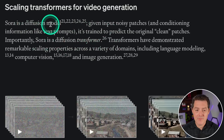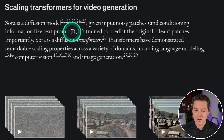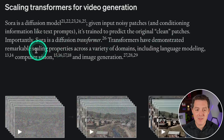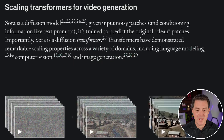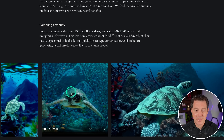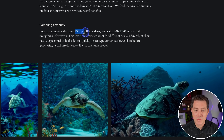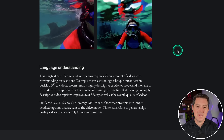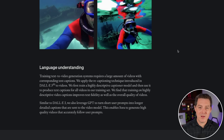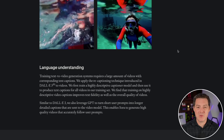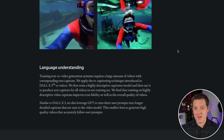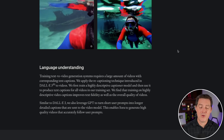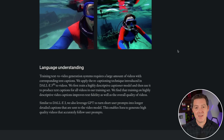Sora is using diffusion transformers - that is the tech it's using. Sora is a diffusion model: given input noisy patches and conditioning information like text prompts, it's trained to predict the original clean patches. Importantly, Sora is a diffusion transformer. Transformers have demonstrated remarkable scaling properties across a variety of domains, including language modeling, computer vision, and image generation. Sora can sample different sizes too - vertical video, square video, wide video, 1920x1080p and also vertical 1080x1920. And very similar to DALL-E, it's translating your prompt into a very descriptive prompt using ChatGPT, taking your prompt and understanding its intention to produce a much better prompt.